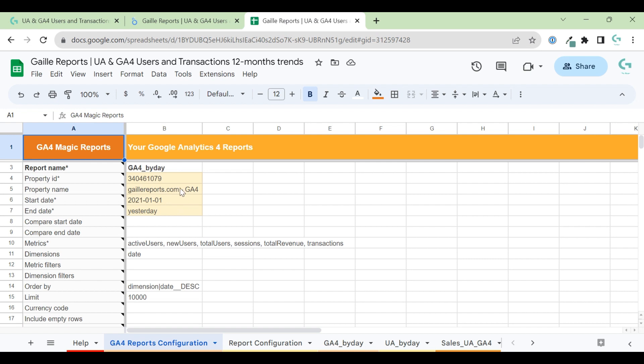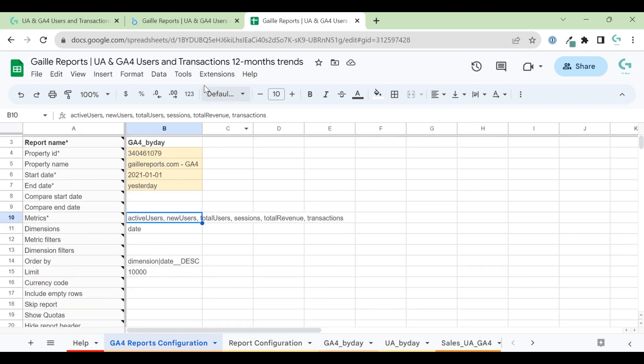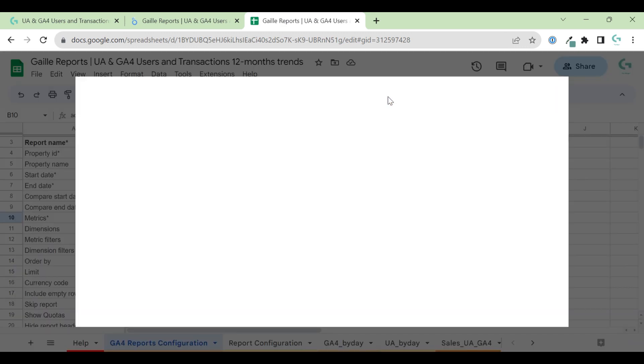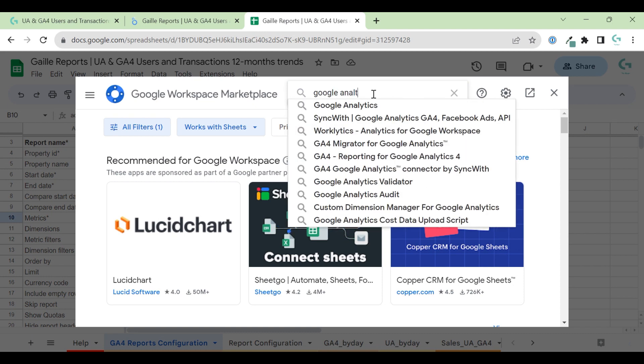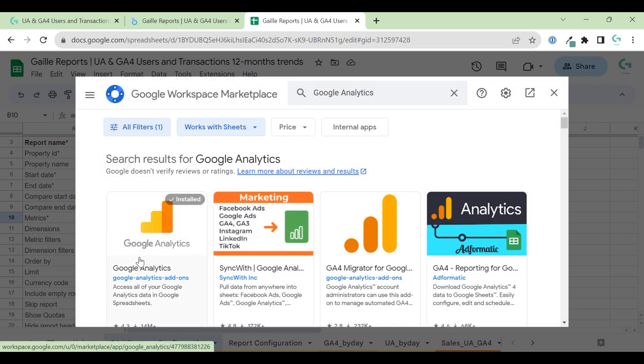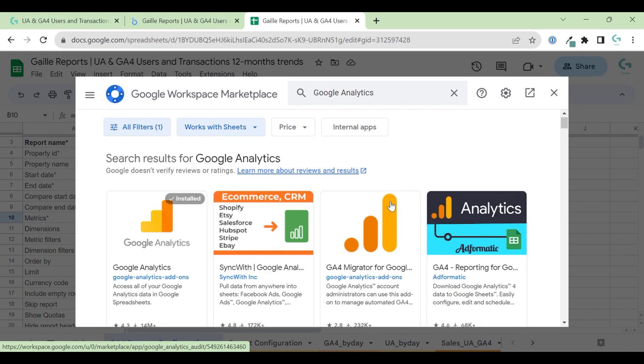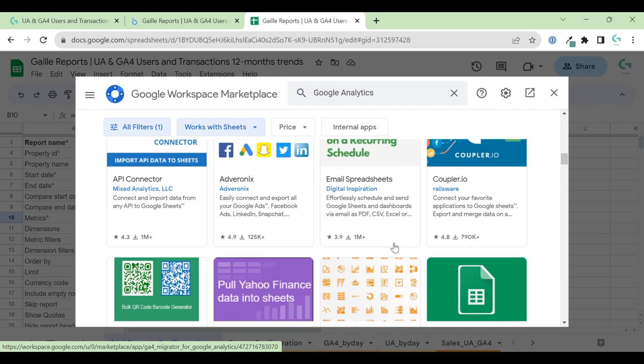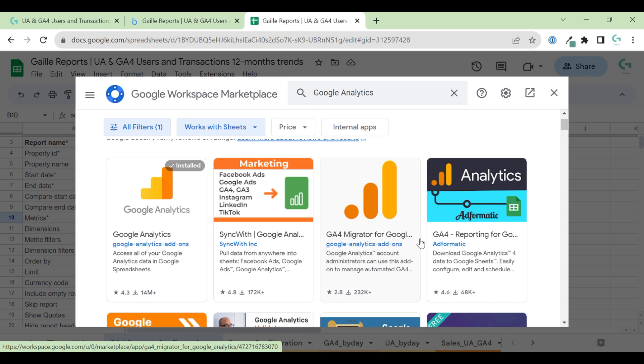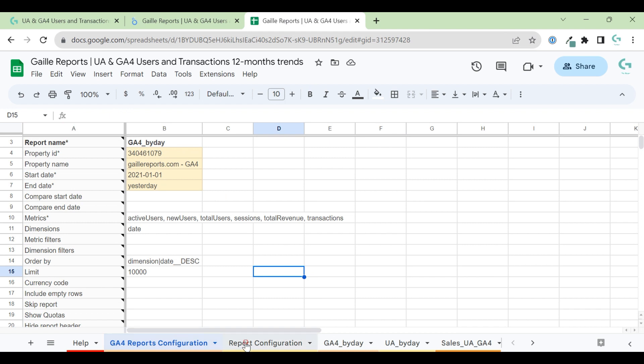Actually, it's already set up. You need to change property to your property ID for GA4, property name. You can take it from your Google Analytics, start date and end date of the dashboard. Here, change nothing. It's already preset. So you install addons, get addons. Install two addons from here. This is Google Analytics and this is GA4 Migrator. Install two addons, log in and change yellow cells. Don't change this one. It's already preset and it will work.